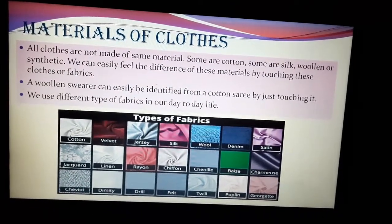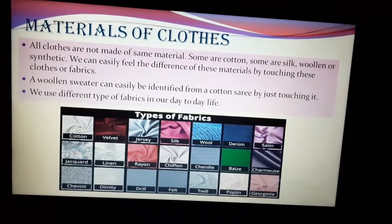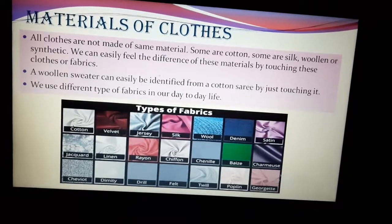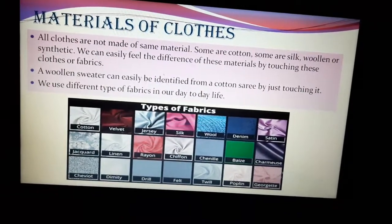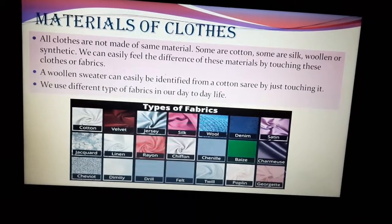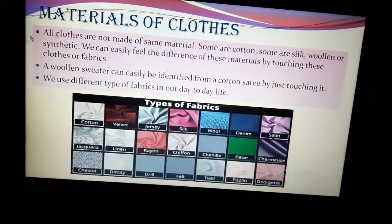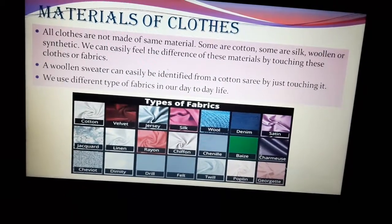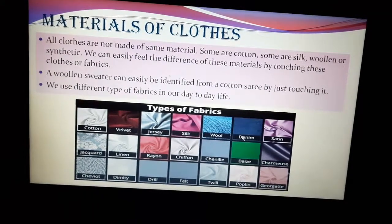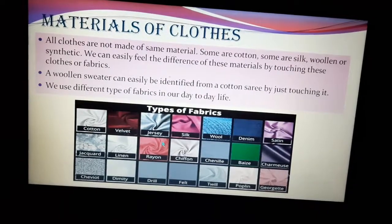In our day-to-day life, we use different types of fabrics. Many fabrics are used throughout the world. I have given a few examples in this picture — these are all different types of materials or fabrics which are different from each other.